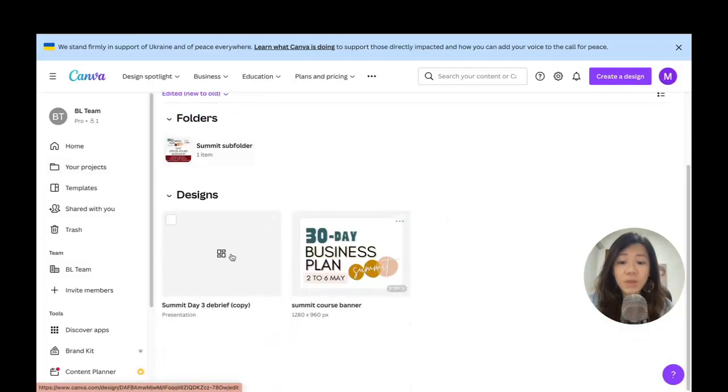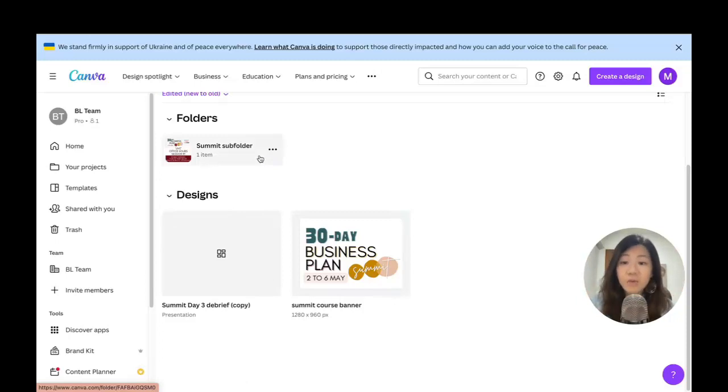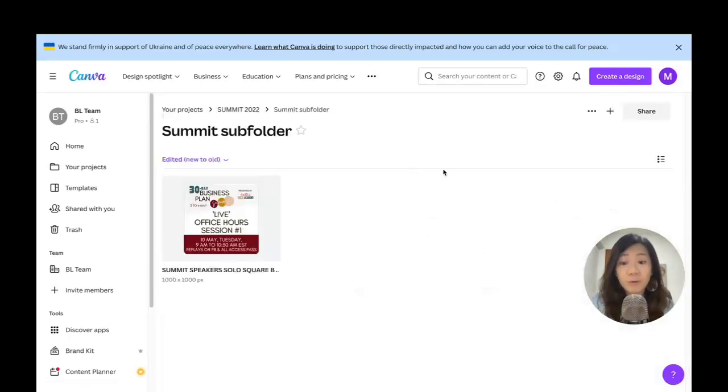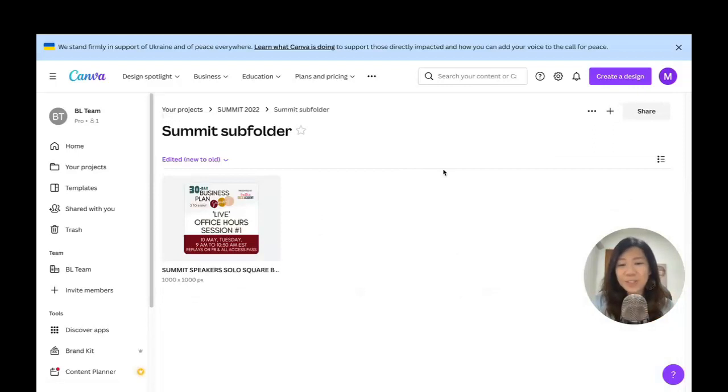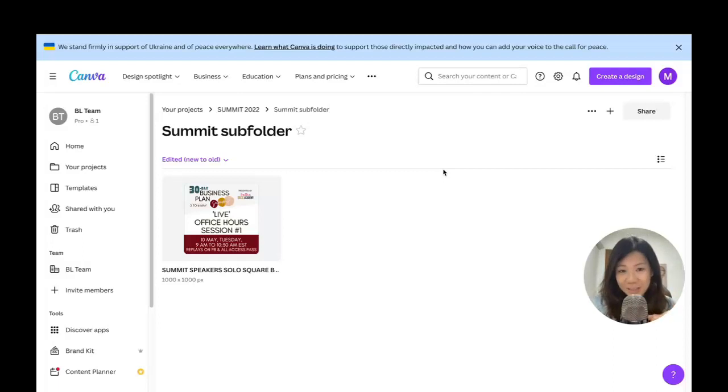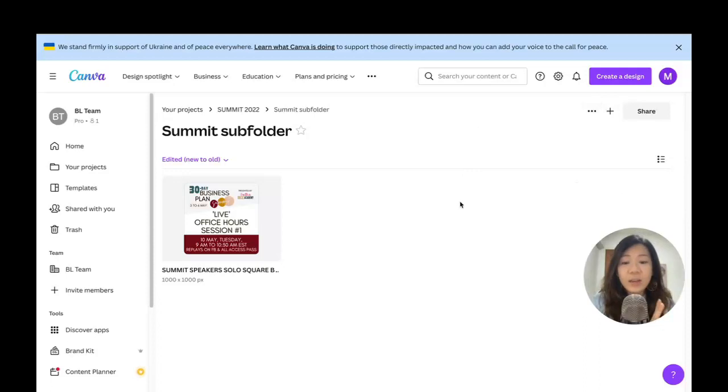You can create subfolders in one folder. It's really up to you to just organize—to do it really depends on how organized you want things to be on Canva. This is how you can do it. The other thing is you can also share your folders with someone else, so it could be a team member, and then you can just click on that and then people within your Canva team can also access the folders.